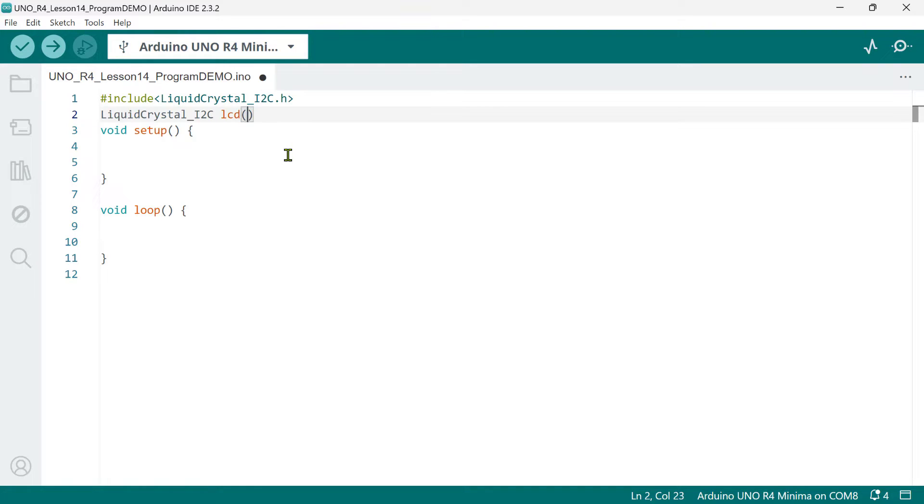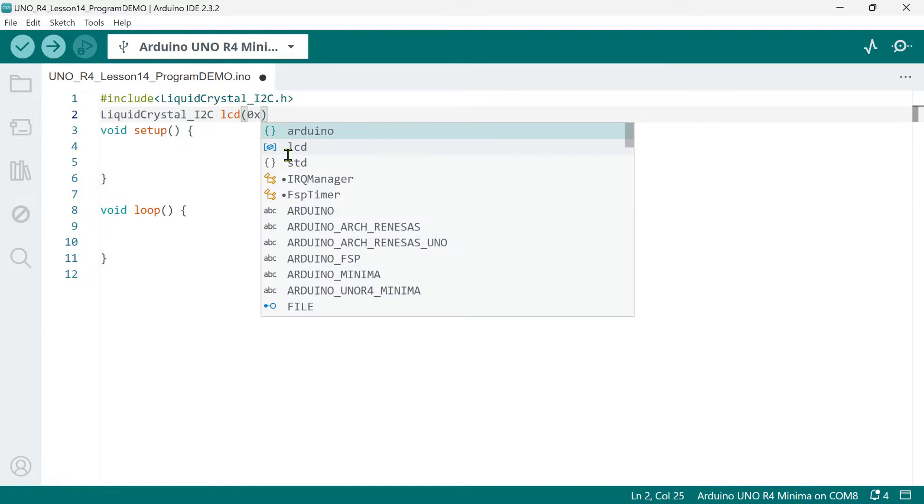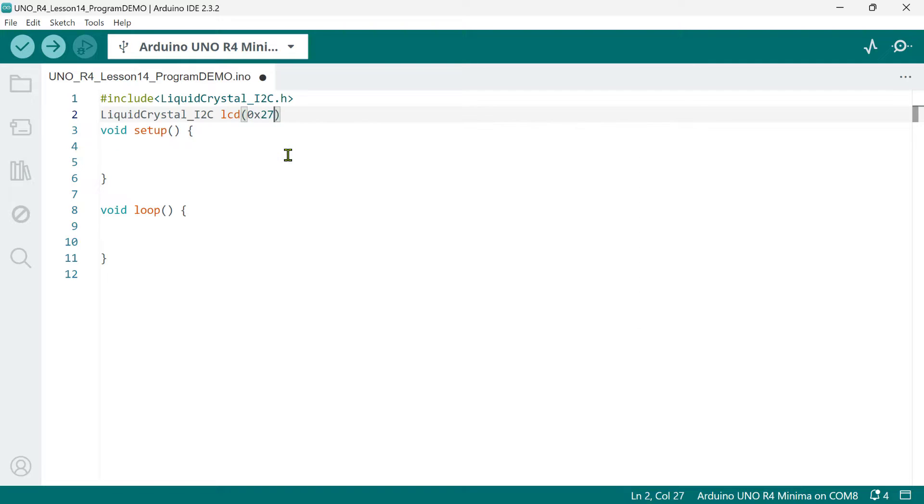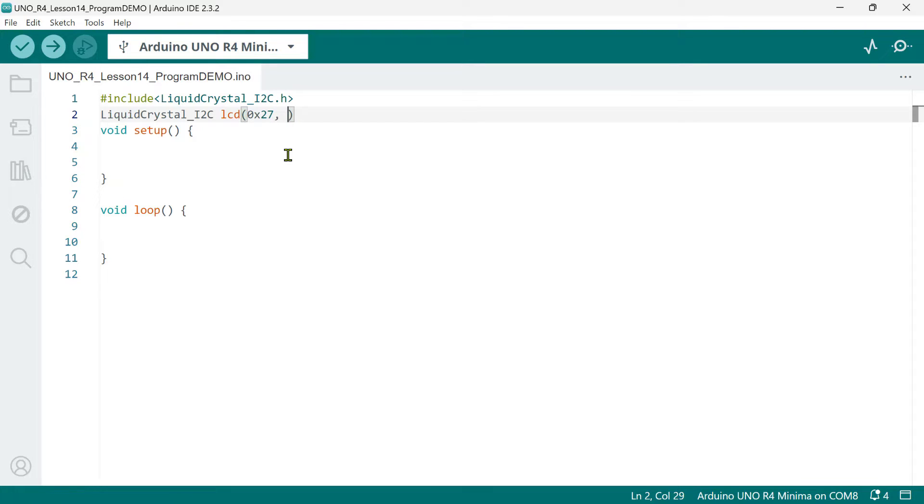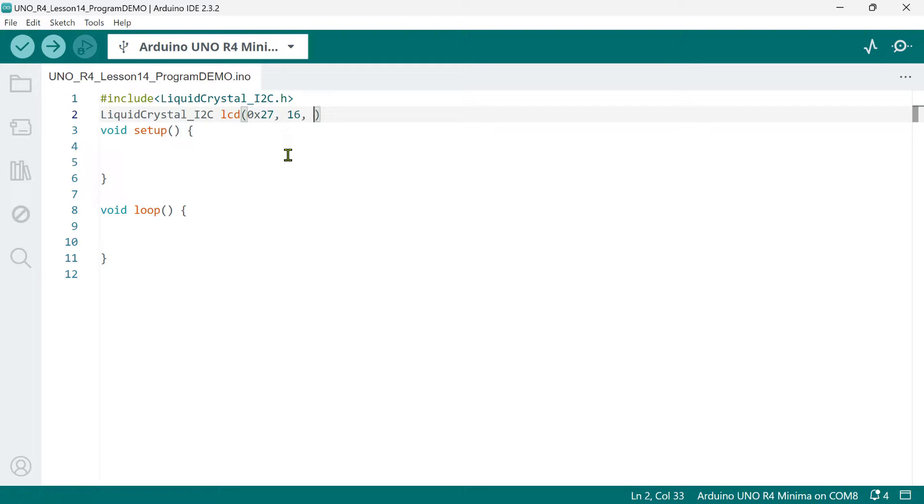Now, to initialize this object, it requires three arguments. First is the LCD address. For this module, the default address is 27 hexadecimal. That's 0x27 when written in C language. However, in some cases, the address may be 3F. Please double-check your specific LCD's documentation for its address, as it might be different. The second is the number of columns. This LCD can accommodate 16 characters per row. Now, the third argument is the number of rows. And it has two rows.